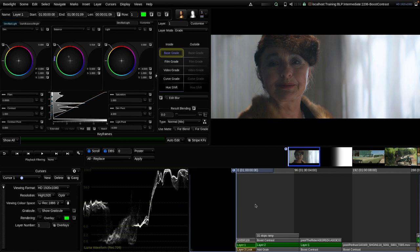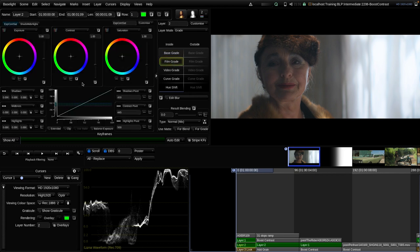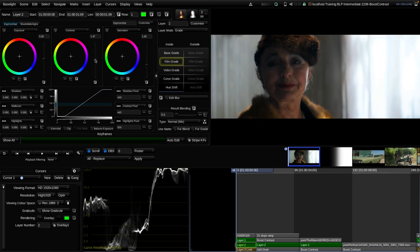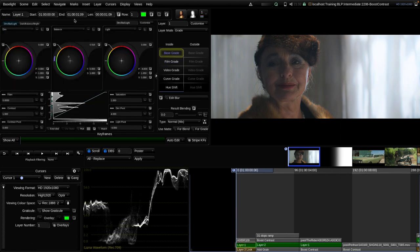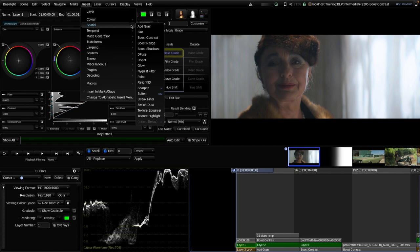Let's have a look at Boost Contrast. As the name suggests, it's a tool to manage contrast on images, but it does it in a slightly different way than a normal contrast operator. With a simple contrast tool like the one from Film Grade, when you increase contrast, dark areas get darker and bright areas get brighter, resulting in a more contrasty image.